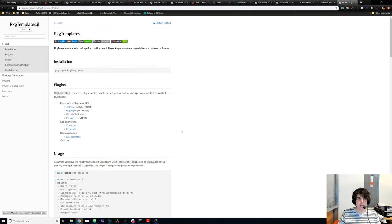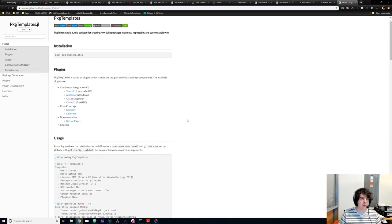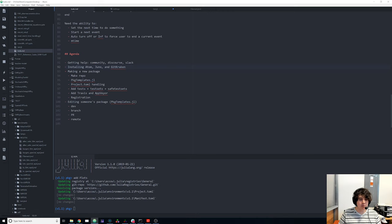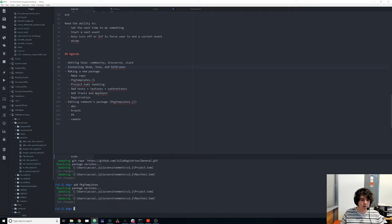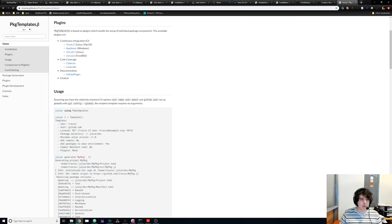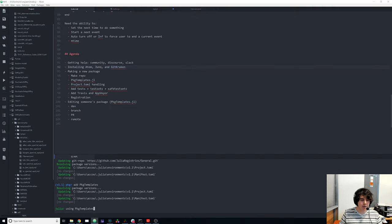Here's our blank repository — quite scary. There is a great package made by InveniaSoft called PkgTemplates.jl. If we go to the documentation, it tells you this is a package for creating new packages — easy, repeatable, and customizable. We go to Julia, go to the package REPL, and add PkgTemplates.